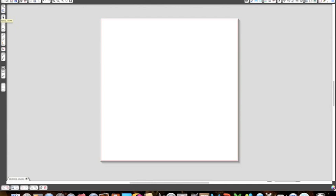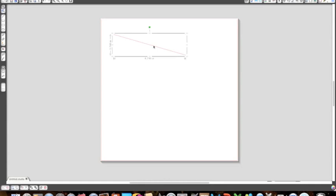The next one is draw a line. So we're just going to go ahead and this is just a feature that you can draw a line however you want it to be. And I'm going to delete that.